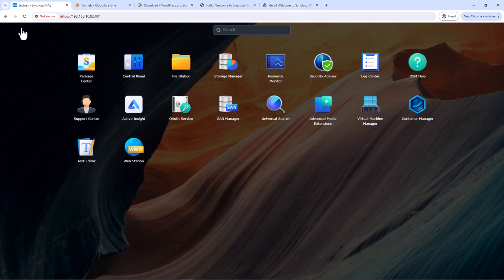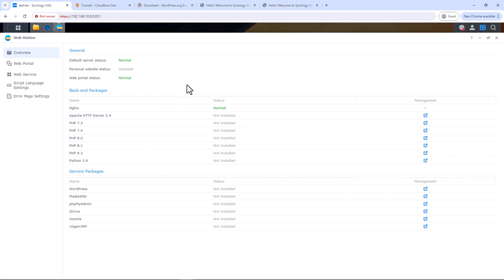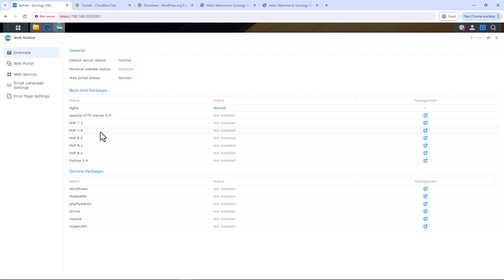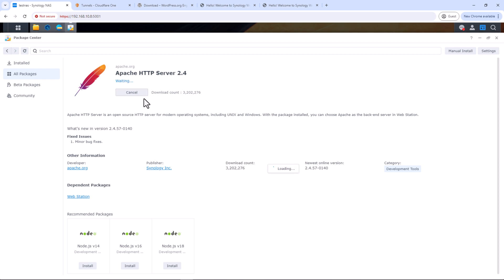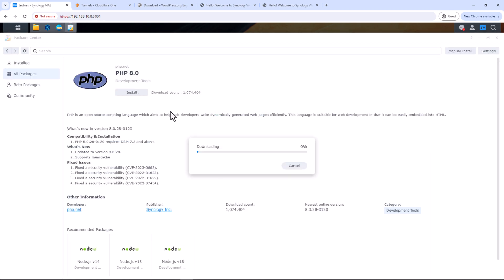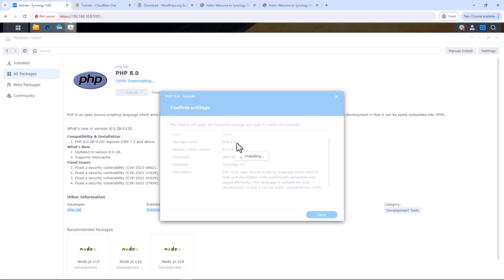On the Overview tab you should see backend packages and service packages. We need to install some of these, starting with the backend packages. We will need Apache Web Server 2.4 and PHP. I'll pick PHP version 8 — you can install other versions too. Click the link next to Apache Server, which takes you to Package Center to install it. Do the same with PHP version 8.